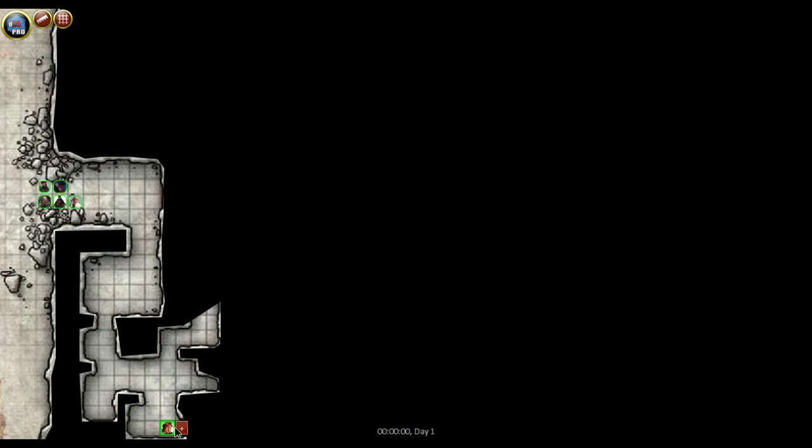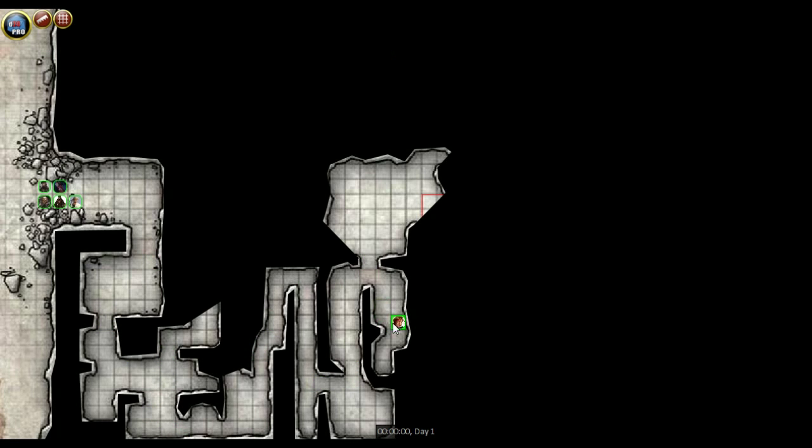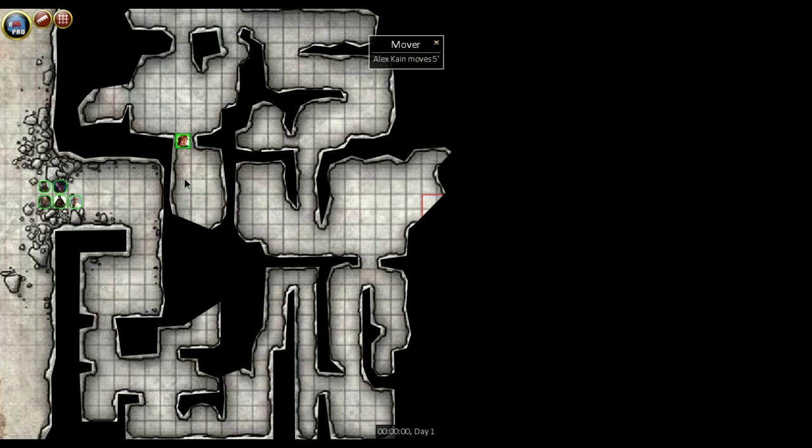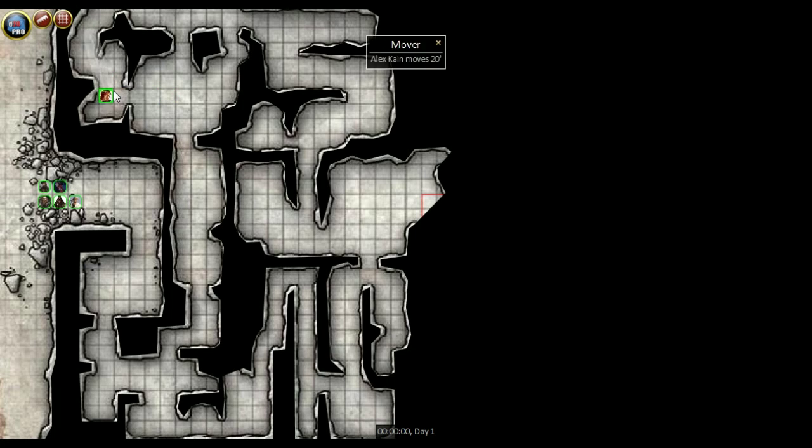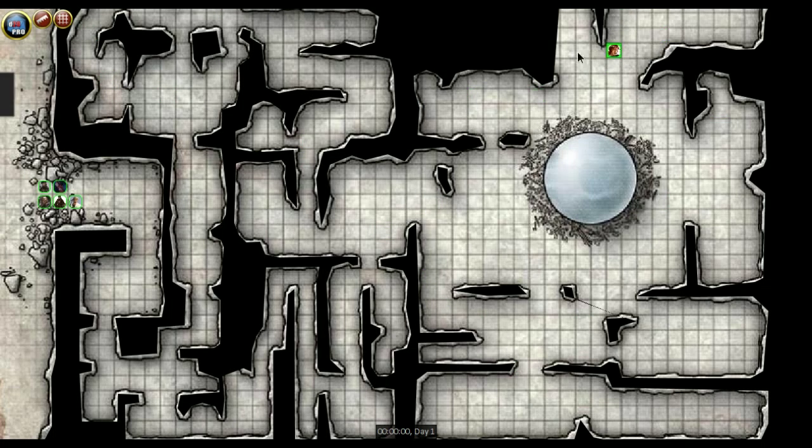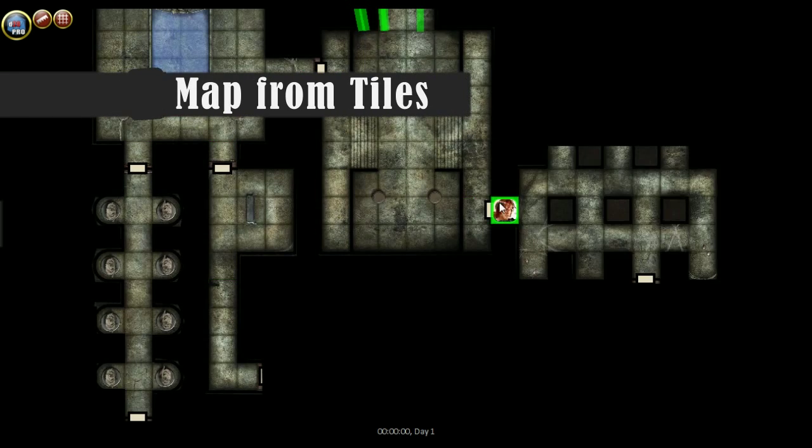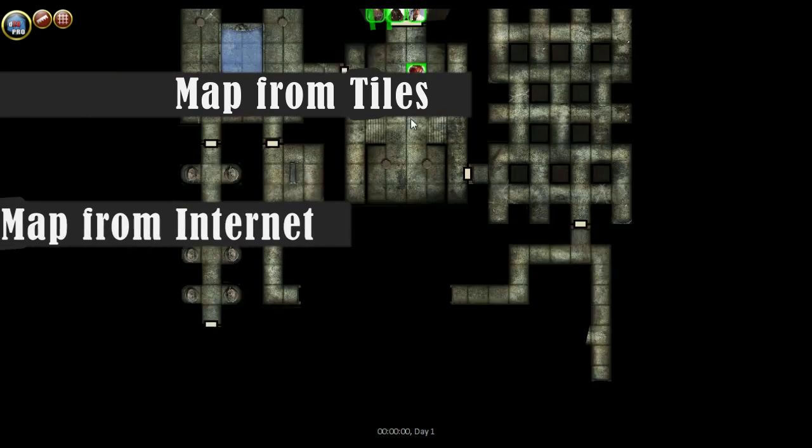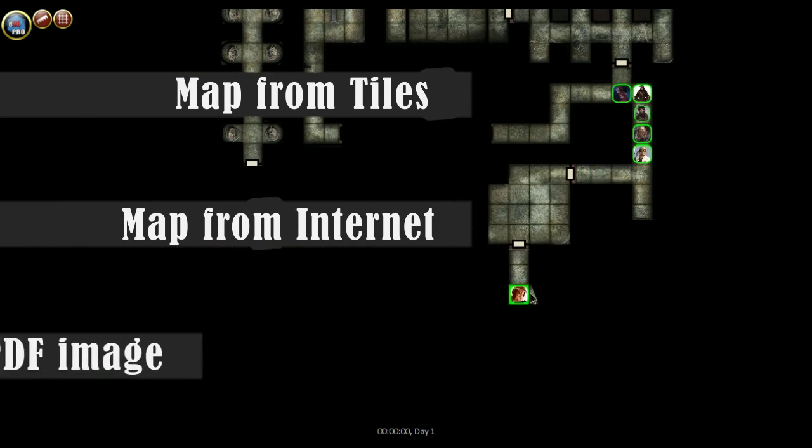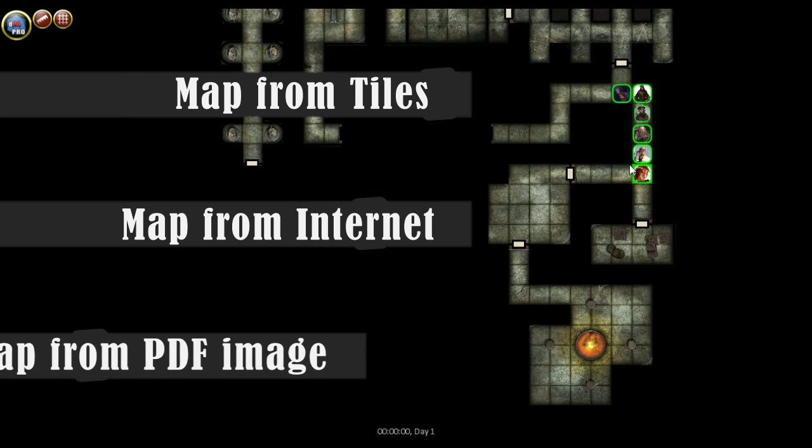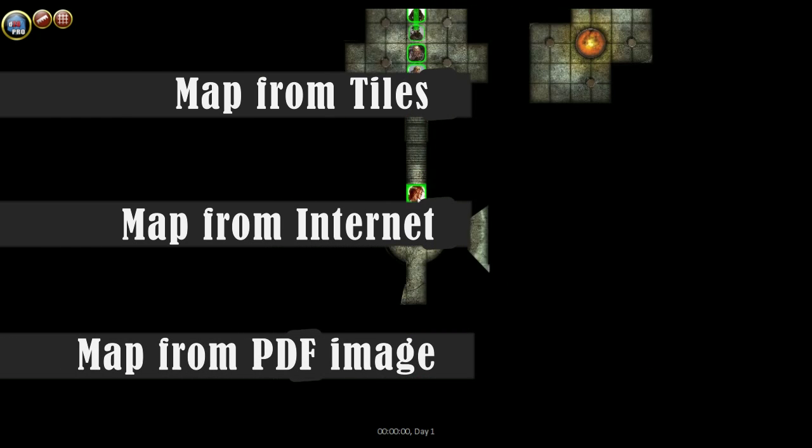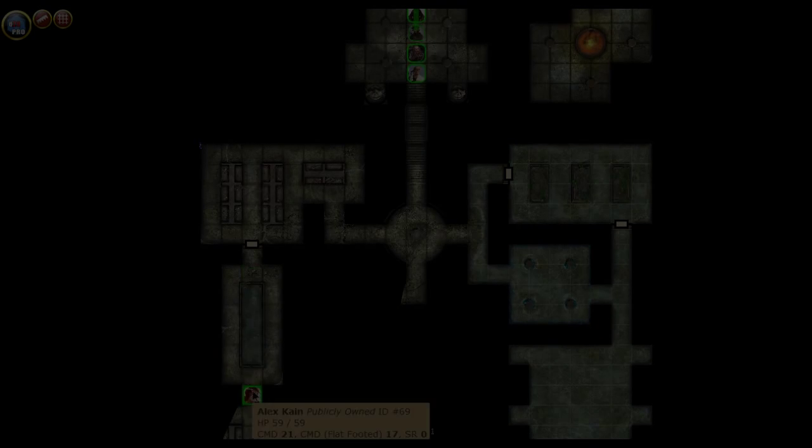Likely the most important benefit of a virtual tabletop is the ease of introducing new maps to your players and allowing your players to explore those maps. In this video, we'll show you how to create a map from scratch using image tiles, how to create a map from an image found online, and finally how to create a map from a published PDF adventure.